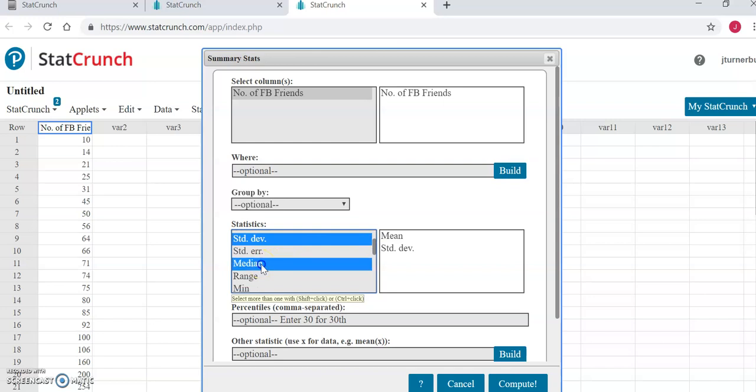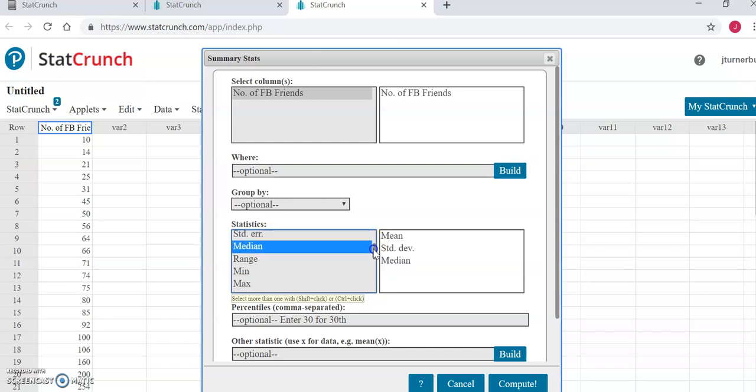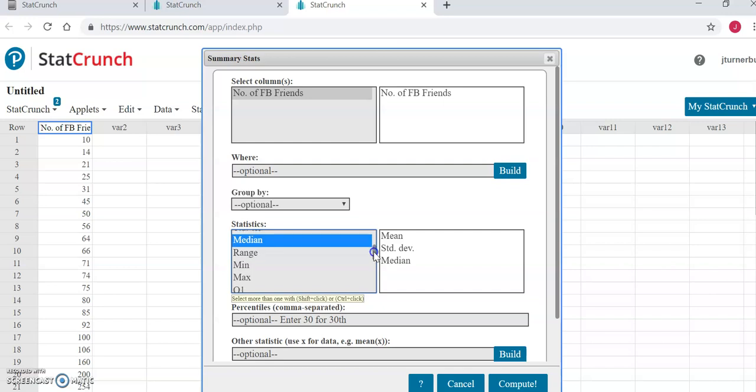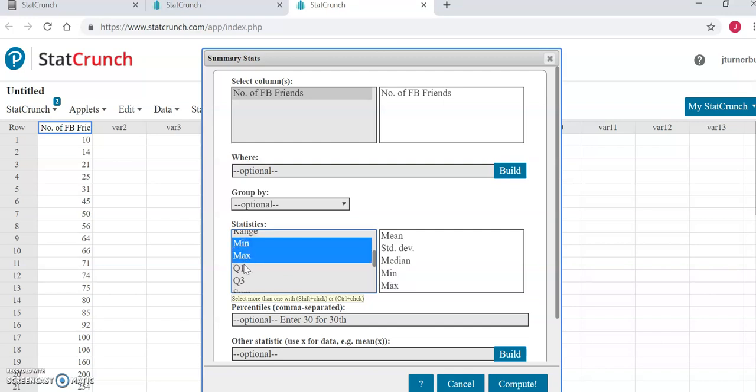The five number summary is the five numbers minimum, q1, median, q3, and maximum. We've already selected the median, and the other four numbers are right here. Minimum, maximum, q1, and q3.